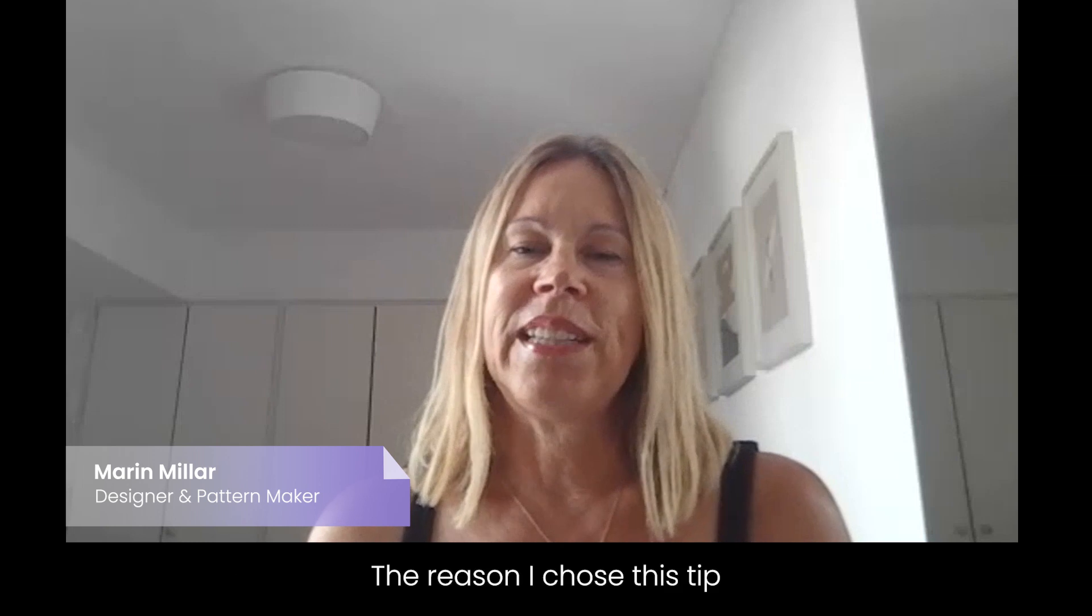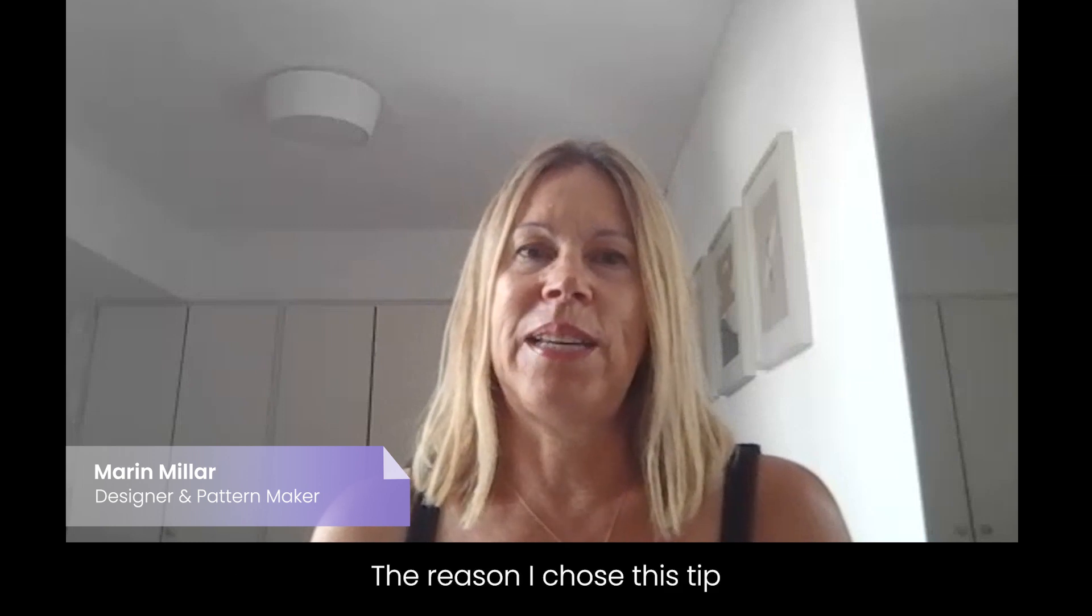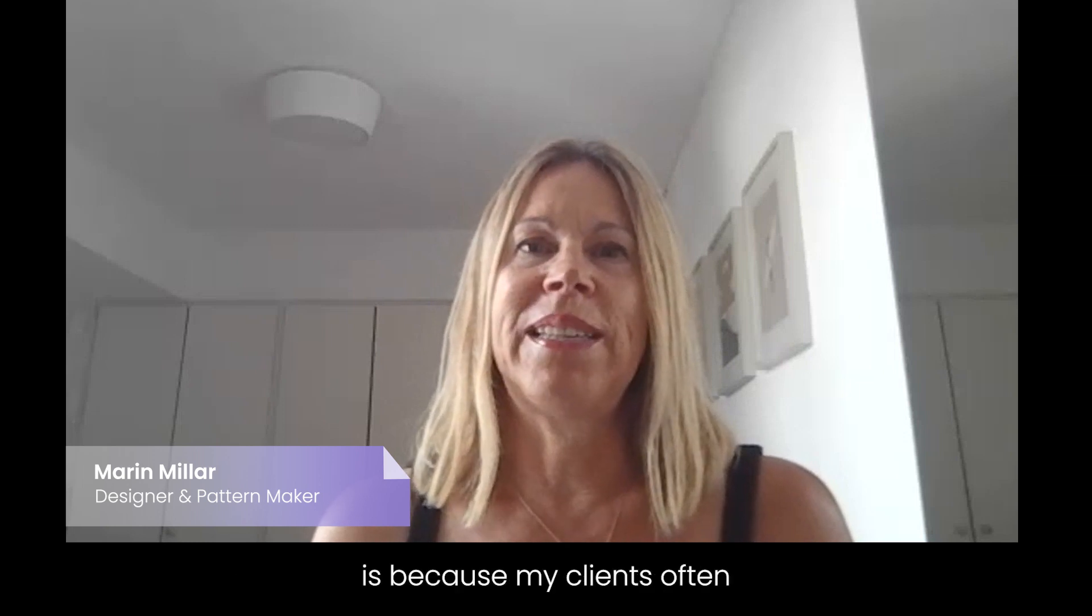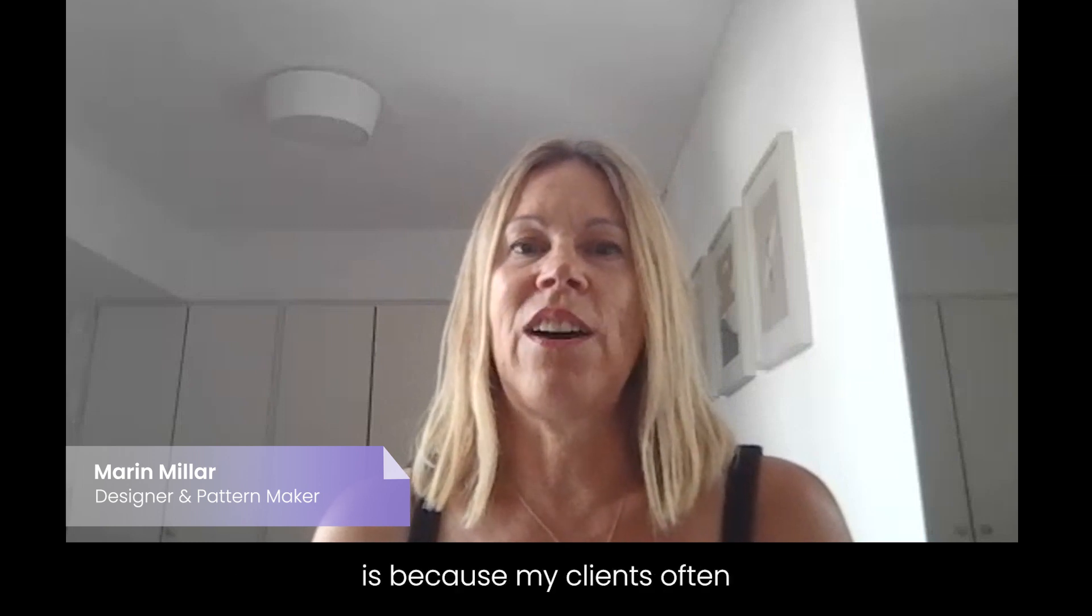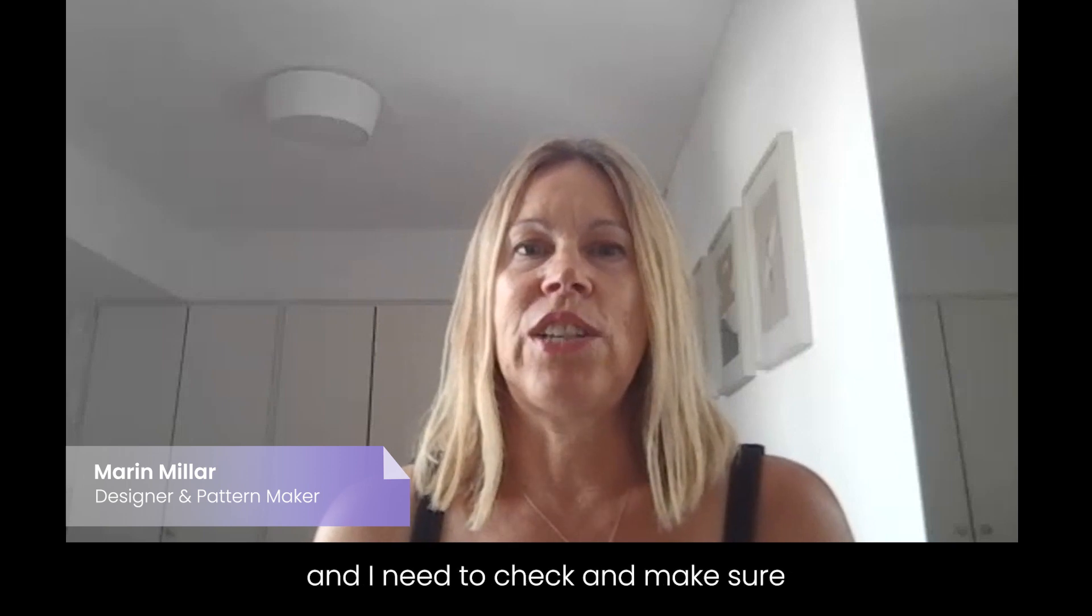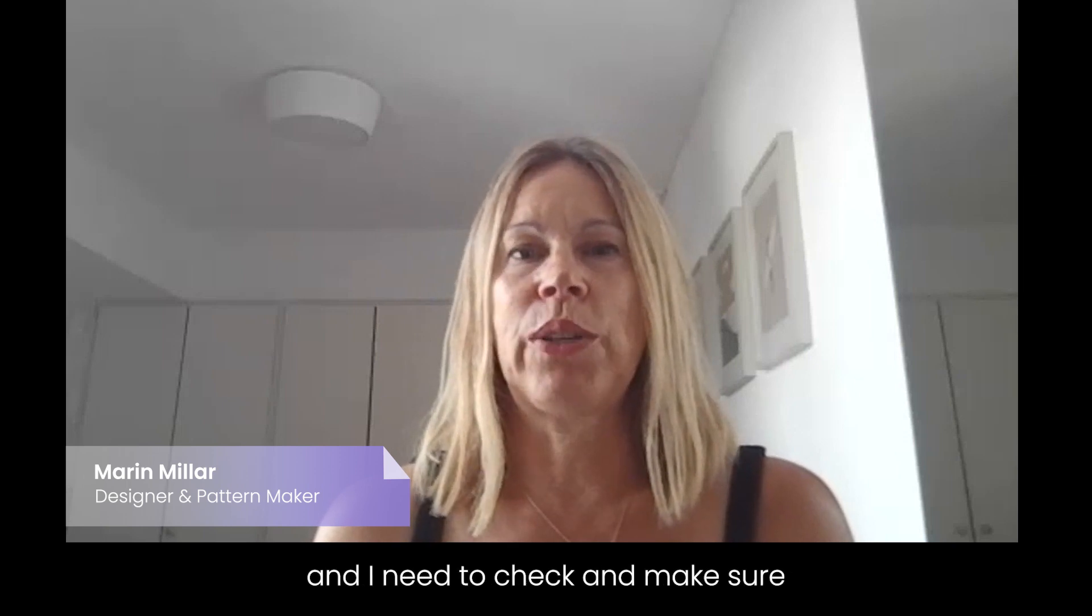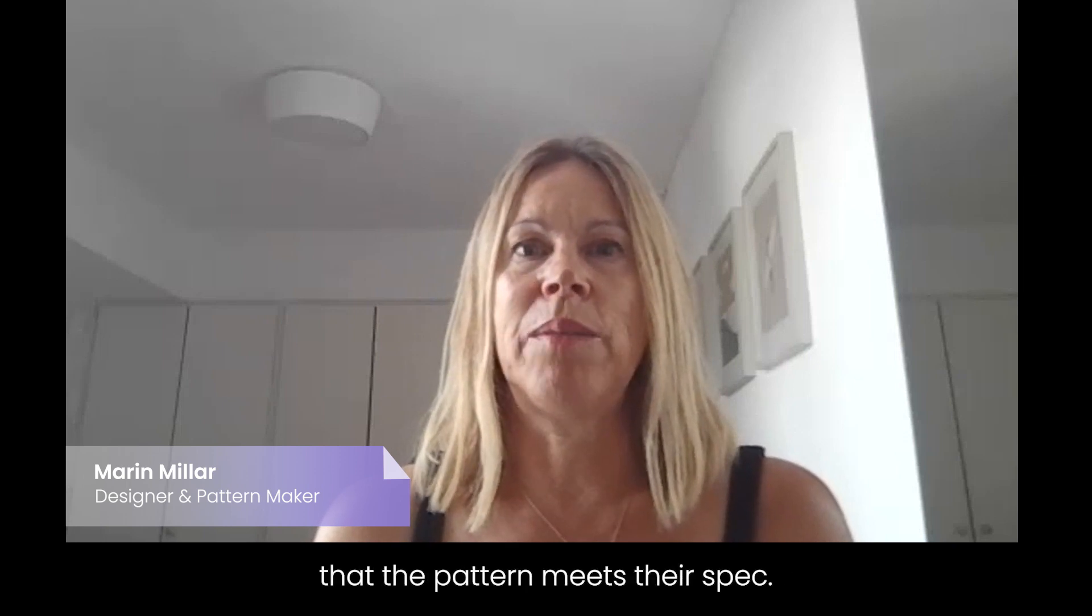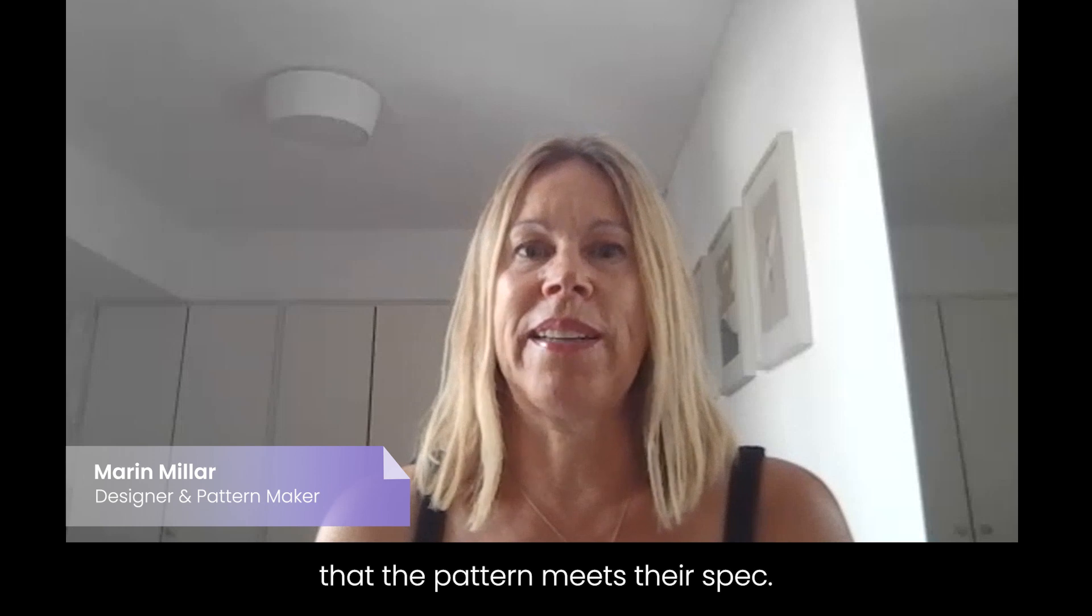The reason I chose this tip is because my clients often send me pattern pieces from their factory and I need to check and make sure that the pattern meets their spec.